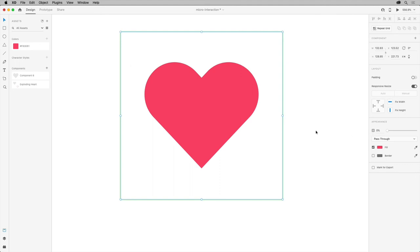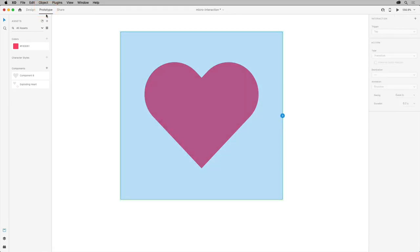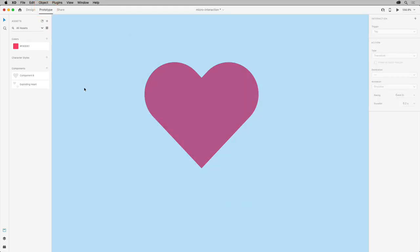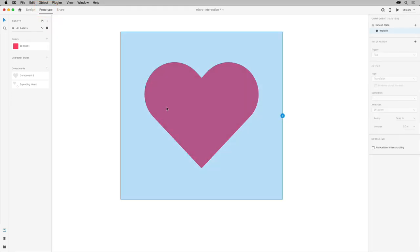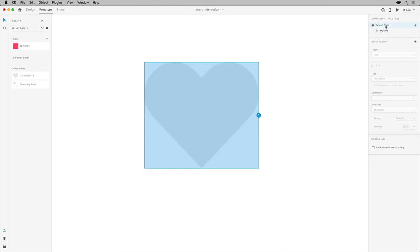Okay, with the states defined, let's create a micro-interaction when a user interacts with it. So go into prototype mode. Click in a blank area to deselect and then click back on the heart so you select the whole component. In the panel on the right, select the default state.